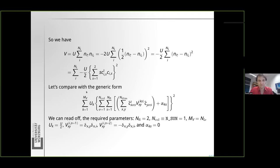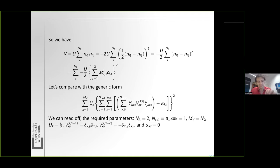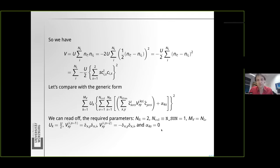We can read off that we have two flavors, a single color, M_V equal to N_L. The interaction strength is U over two. We have two versions of the coupling matrix given by Kronecker deltas with a pre-factor depending on s: for s equals one we have plus one, for s equals two we have minus one. The shift is equal to zero. These are the ingredients you need to work out on paper before you can implement them in the Fortran code.